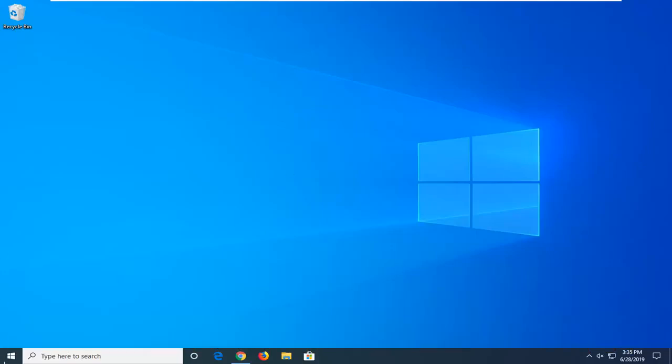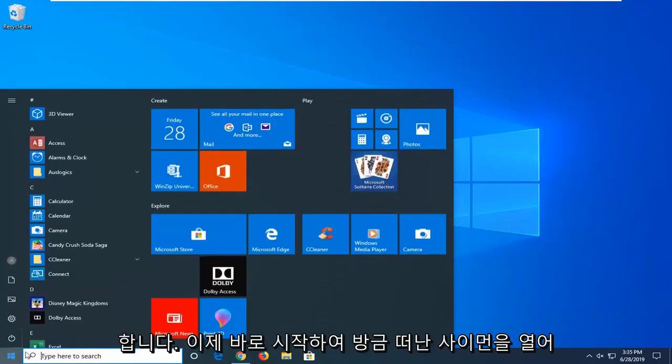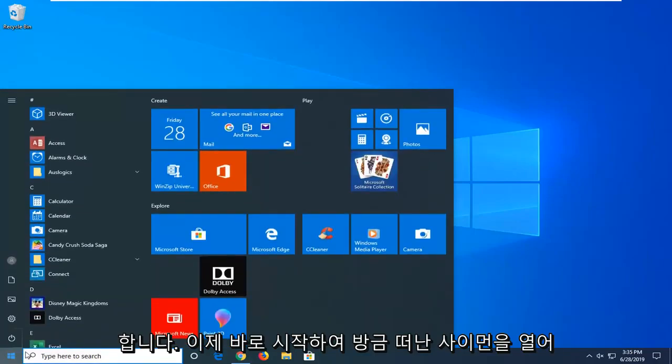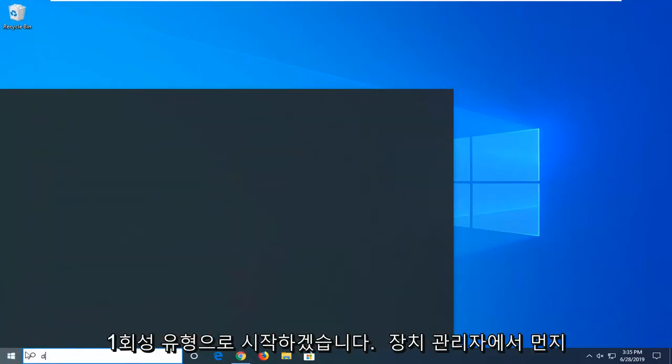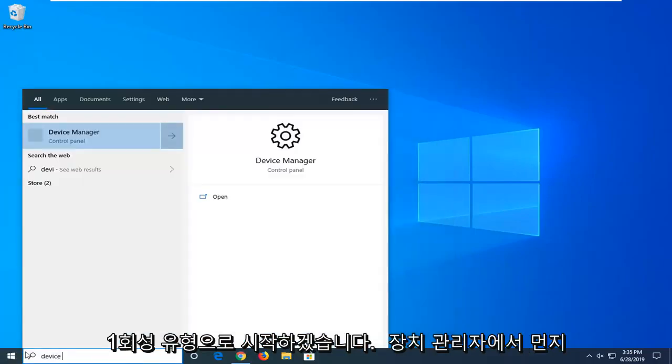We're going to jump into it and start by opening up the start menu. Just left-click on the start button one time, then type in device manager.